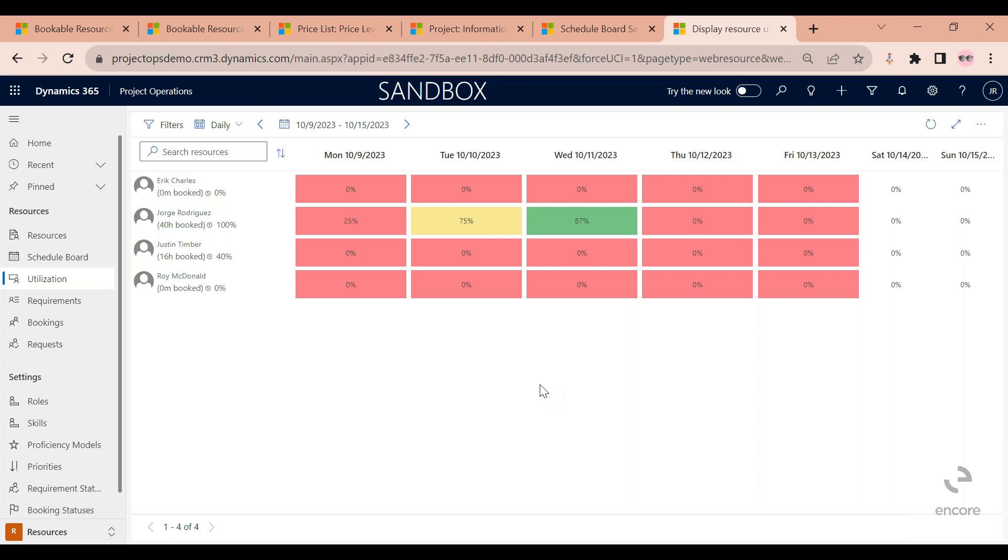At this point, the system can say with confidence, okay, Jorge submitted time was approved. That means that historically he worked, for example, only 25% of the time that he was forecasted to work on this Monday.